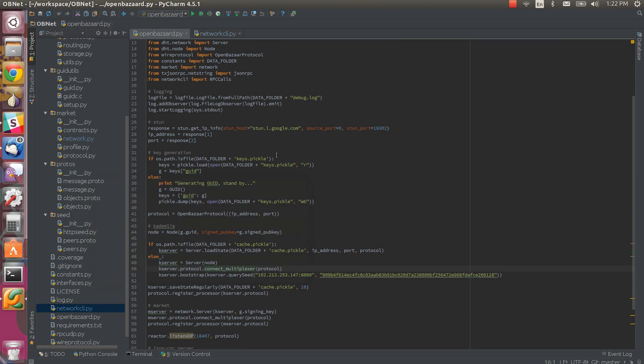This is a demo of the backend of OpenBazaar. I'm going to show how it works when we are browsing stores.